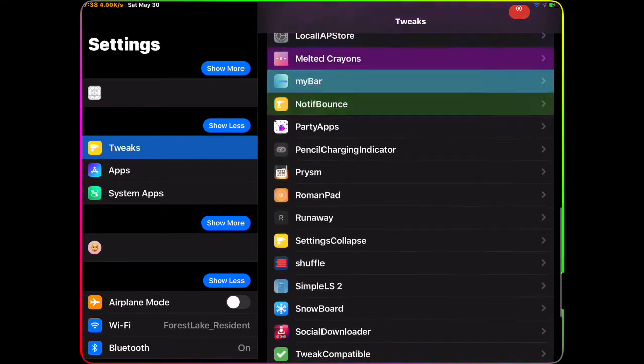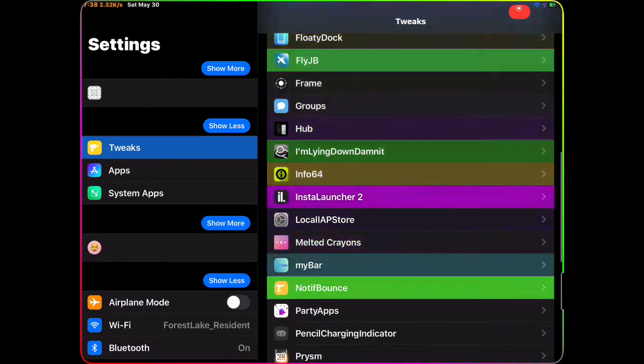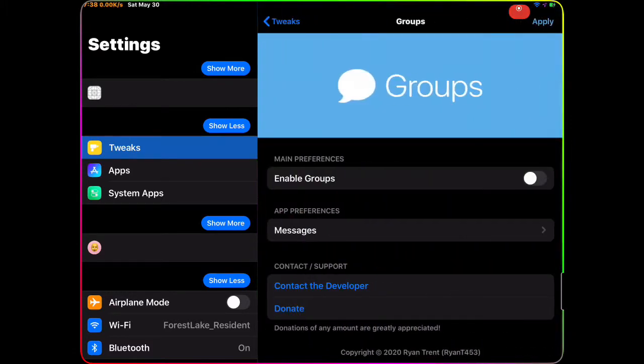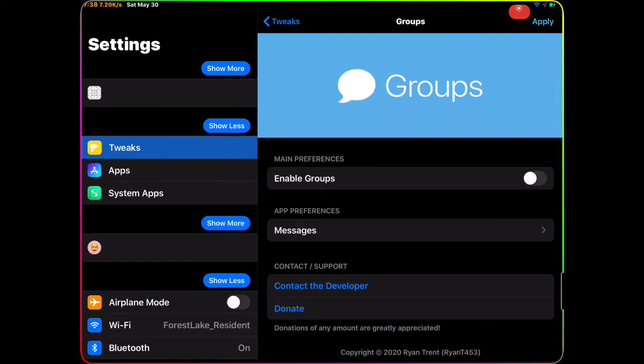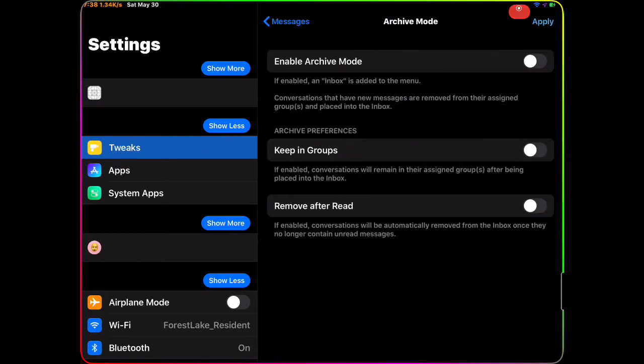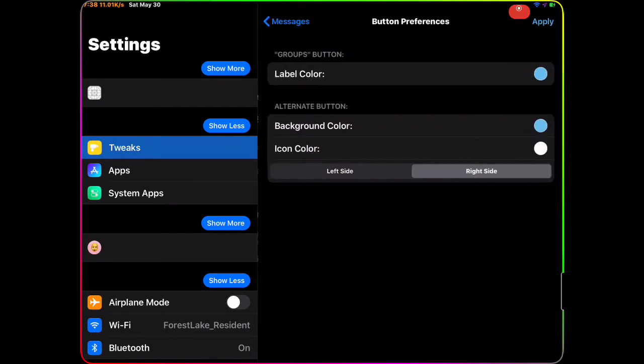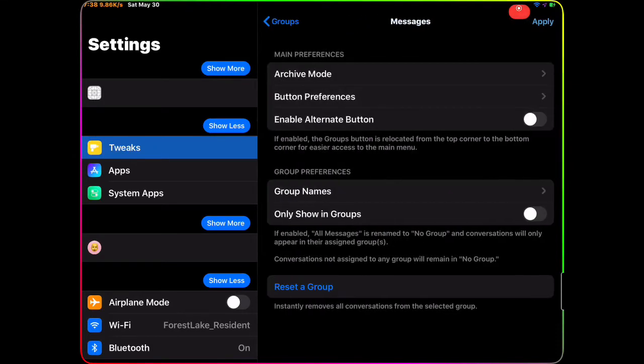The next tweak we're gonna talk about is Groups. Let me find it - okay, there you go. With this tweak, once you download it, you come to the settings and then you enable it. Once you enable it, you go to this option and you can group messages. You can see enable archive mode, or the archive mode basically hides the conversation.